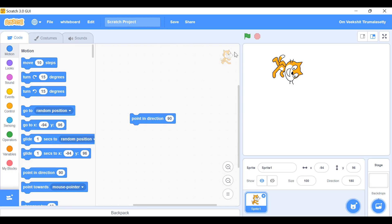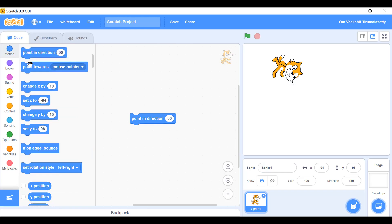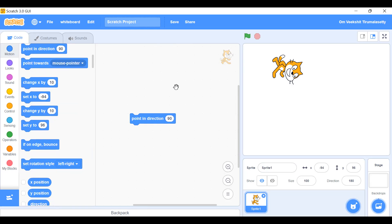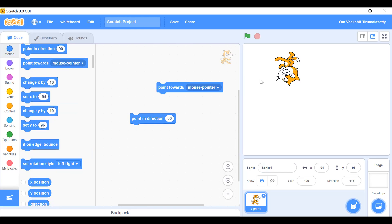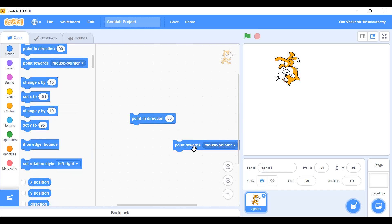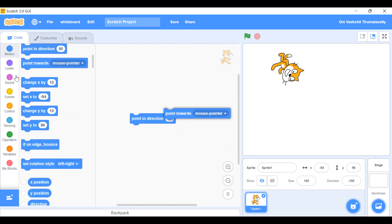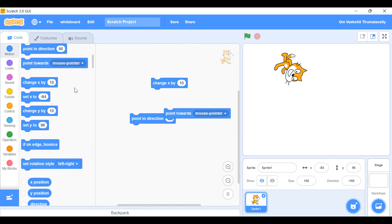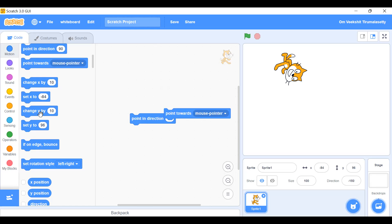This shows our Sprite 1. We can move between sprites when we add multiple. 'Point towards mouse pointer' — if I place the block and run it, the sprite will point exactly toward my cursor. 'Change x by 10' — if x is 94 it will change to 84. 'Set x to minus 84' goes beyond. 'Change y by 10' and 'set y' work the same way.